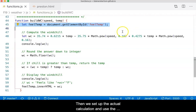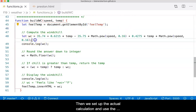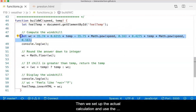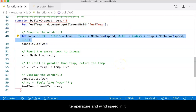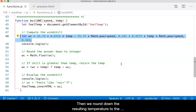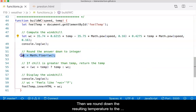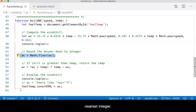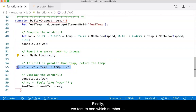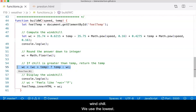Then we set up the actual calculation, and use the temperature and wind speeds within the calculation. Then we round down the resulting temperature to the nearest integer. Finally, we test to see which number is lower, the air temperature or the wind chill.